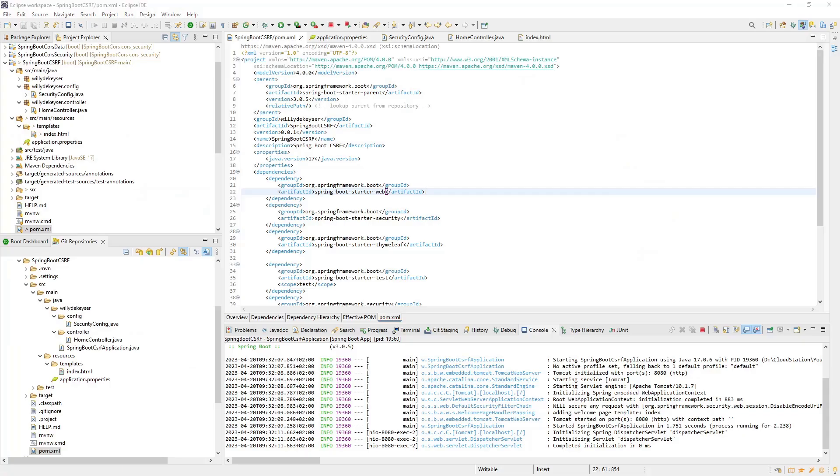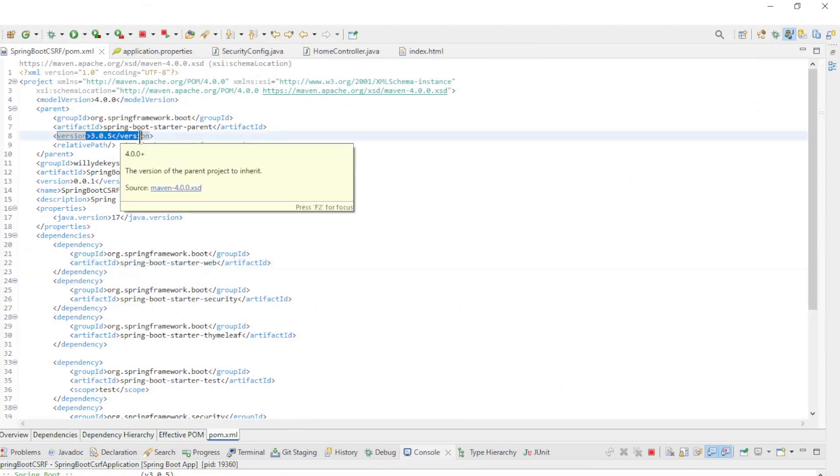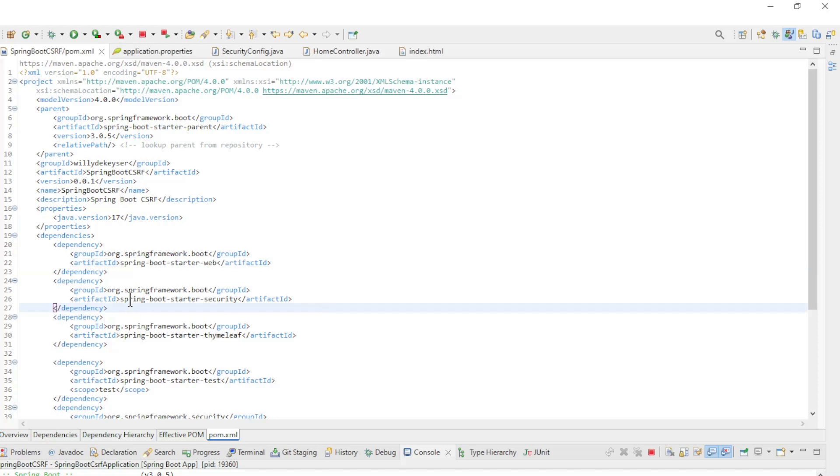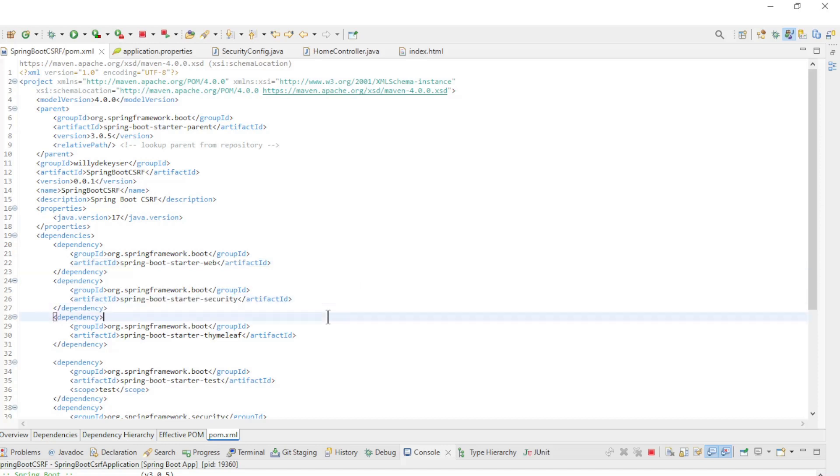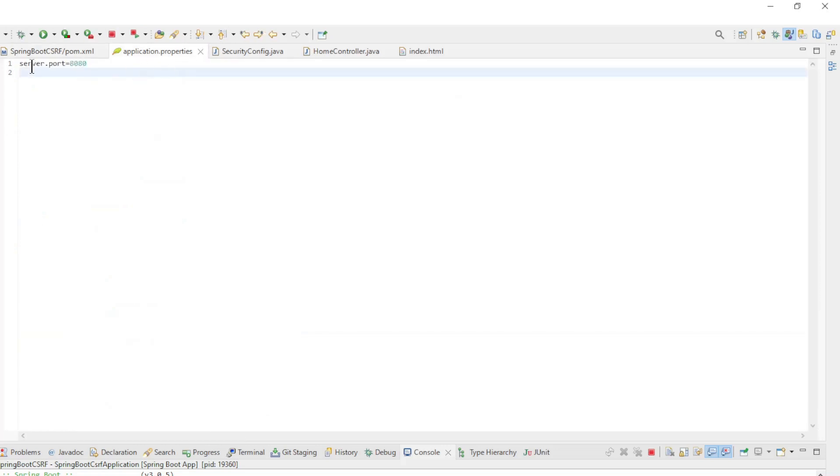We start in Eclipse with the POM XML file, Spring Boot Starter Version 3.0.5, and the dependencies: Spring Boot Starter Web, Spring Boot Starter Security, and Spring Boot Starter Thymeleaf. In the application properties, we have only server port 8080.